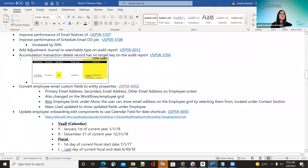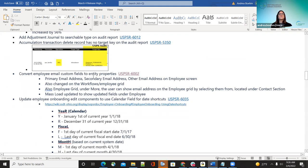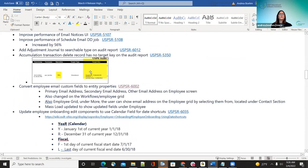The next improvement: accumulation transaction delete records were showing no target key on the audit report. Now when something is deleted on a record, it shows as 'Delete' and shows the target — the employee, position, and activity date. Before, it was hard to tell what was happening on the audit report for deletions.